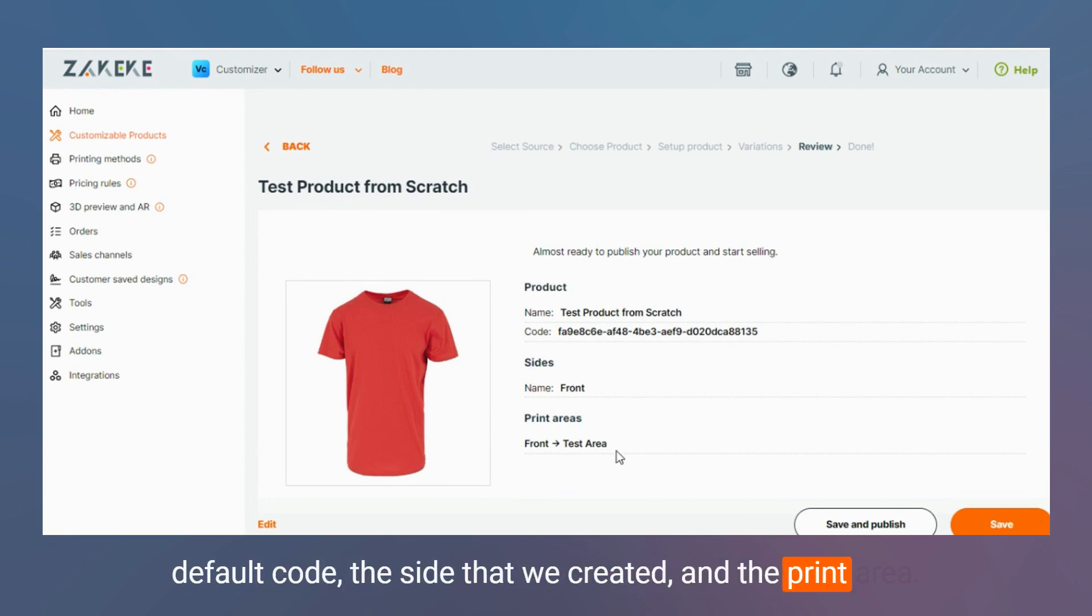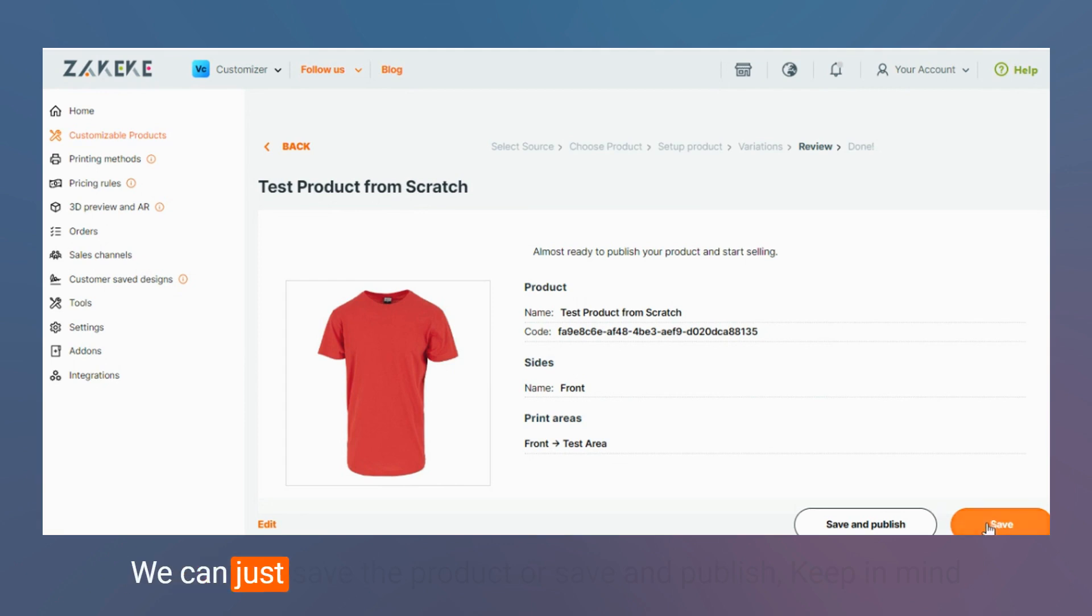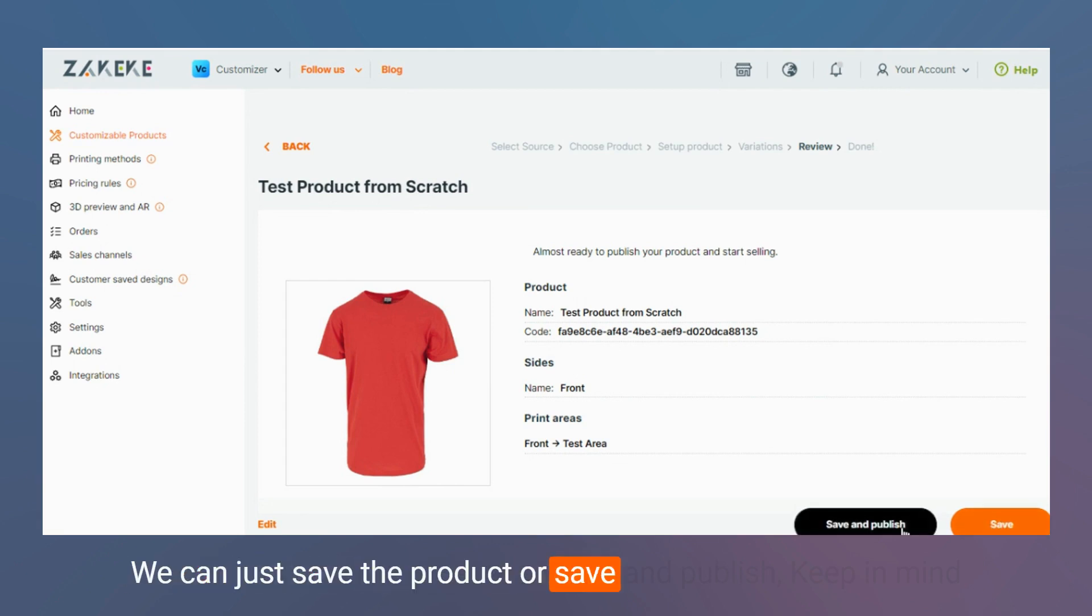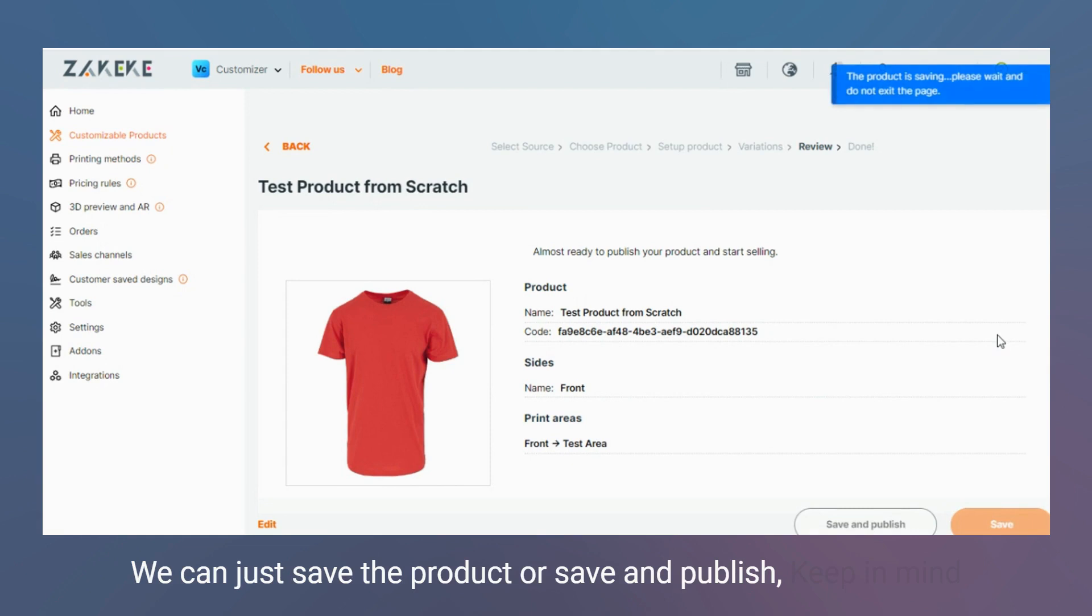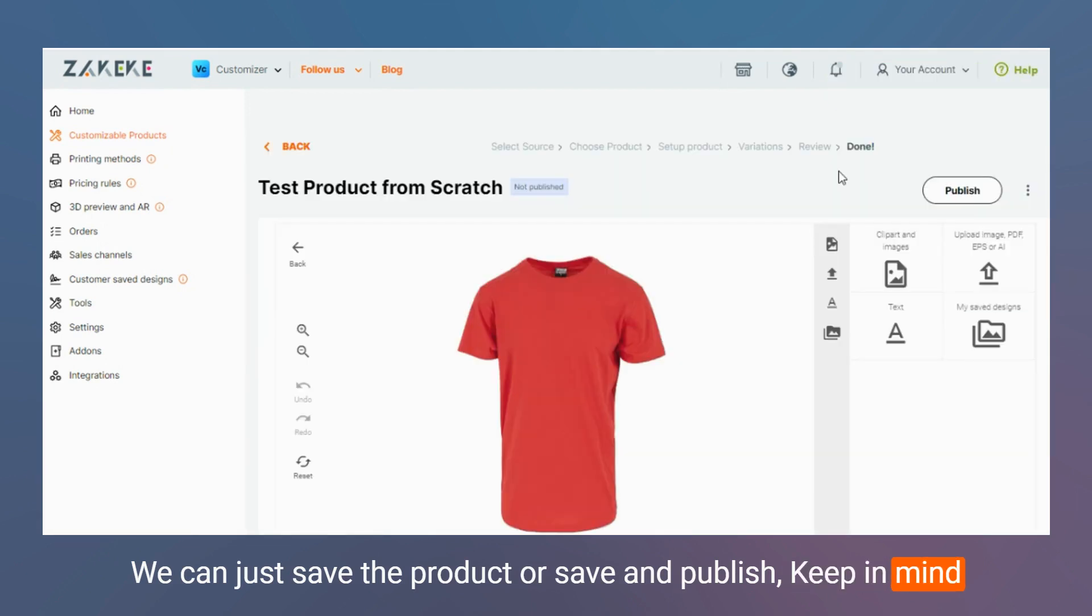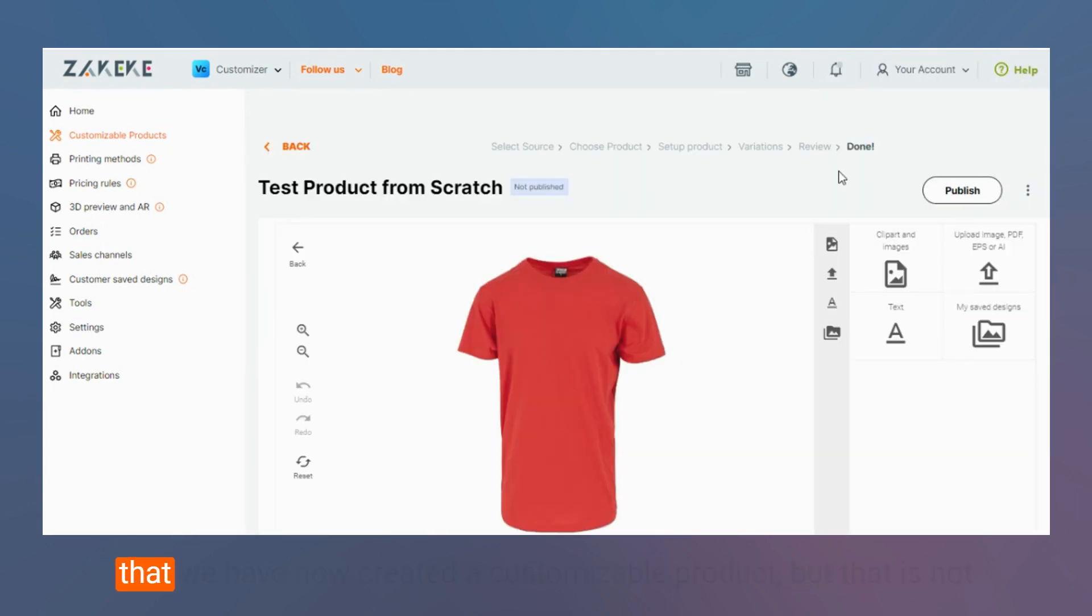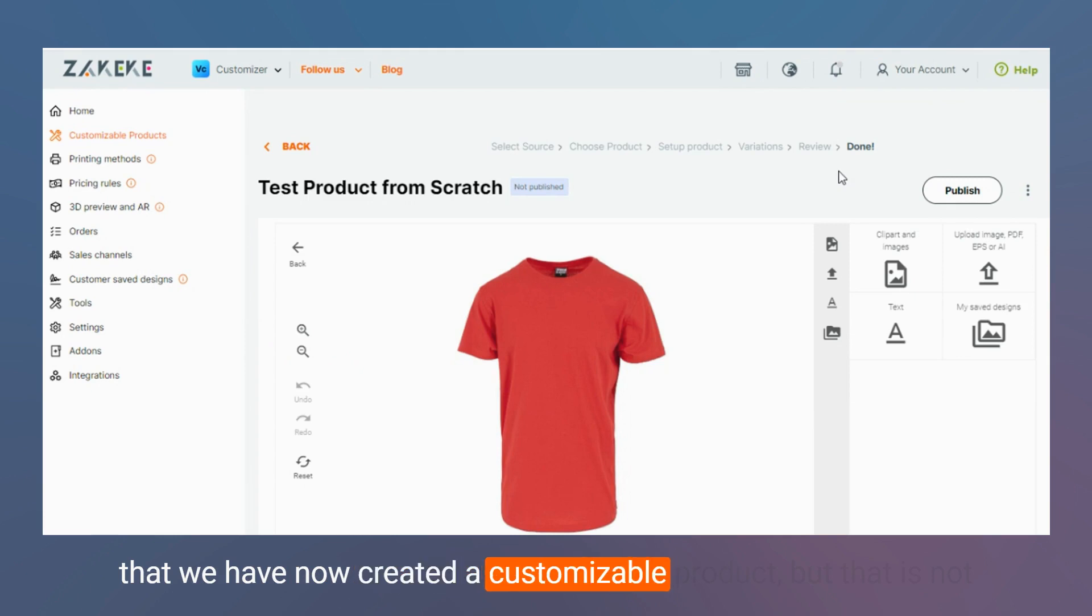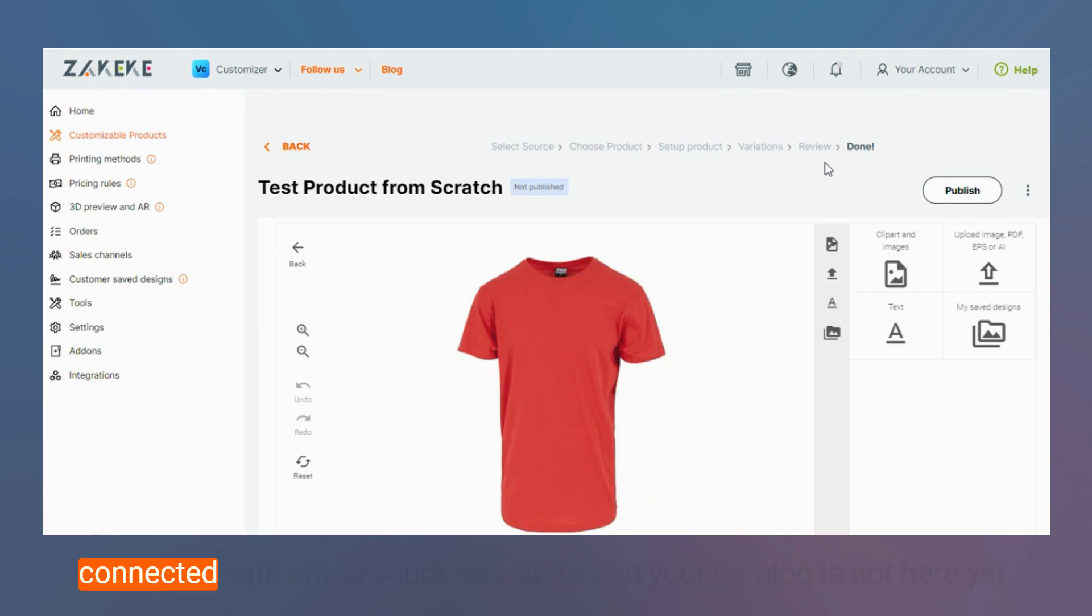We can just save the product or save and publish. Keep in mind that we have now created a customizable product but that is not connected with any product on a store and your catalog is not here yet.